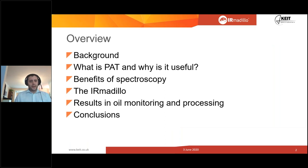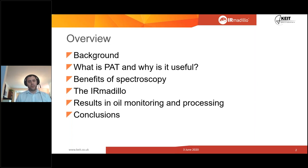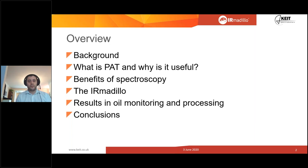I'm going to give you a very brief background of who Kite Spectrometers are and where we came from. I then want to move on to PAT — process analytical technologies — and go into a little bit of detail about what that is and how it fits into spectroscopy. I'll talk about the benefits of spectroscopy and the value it brings to oil refining in particular, then go into our product itself, give some technical data on work we've done, results from both the laboratory and industrial processes, and then a couple of conclusions before throwing it open to questions.